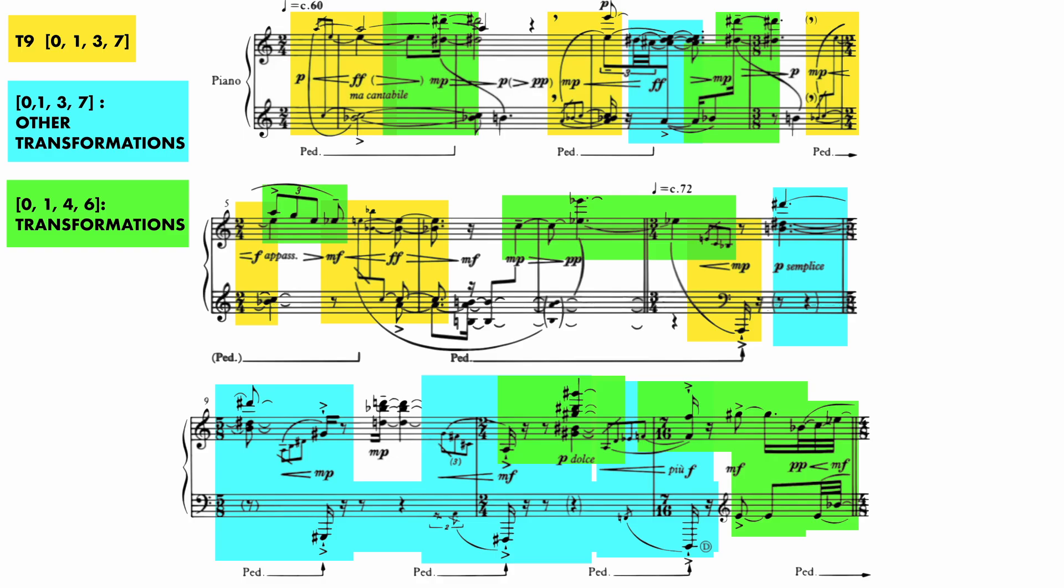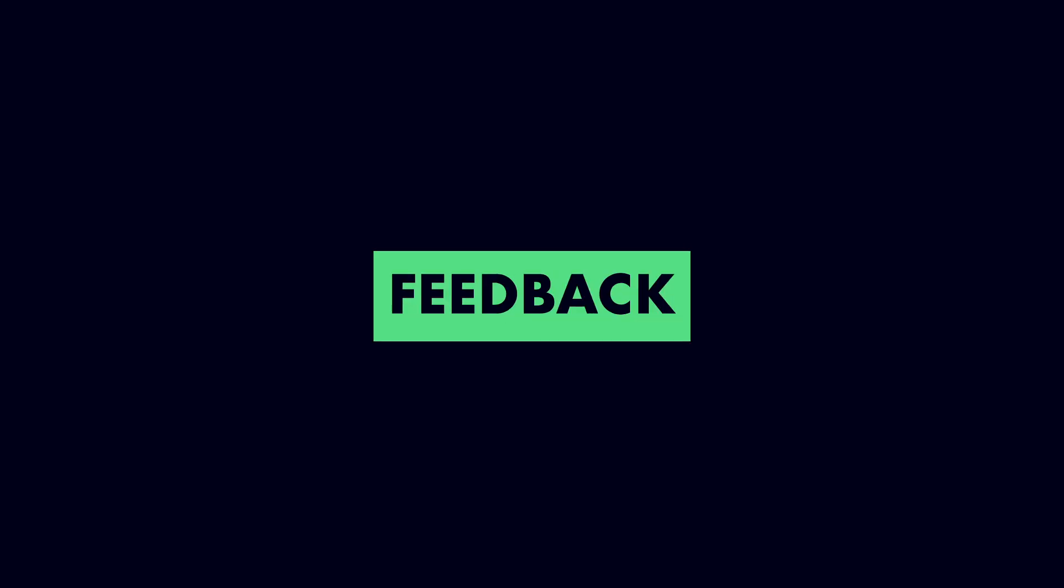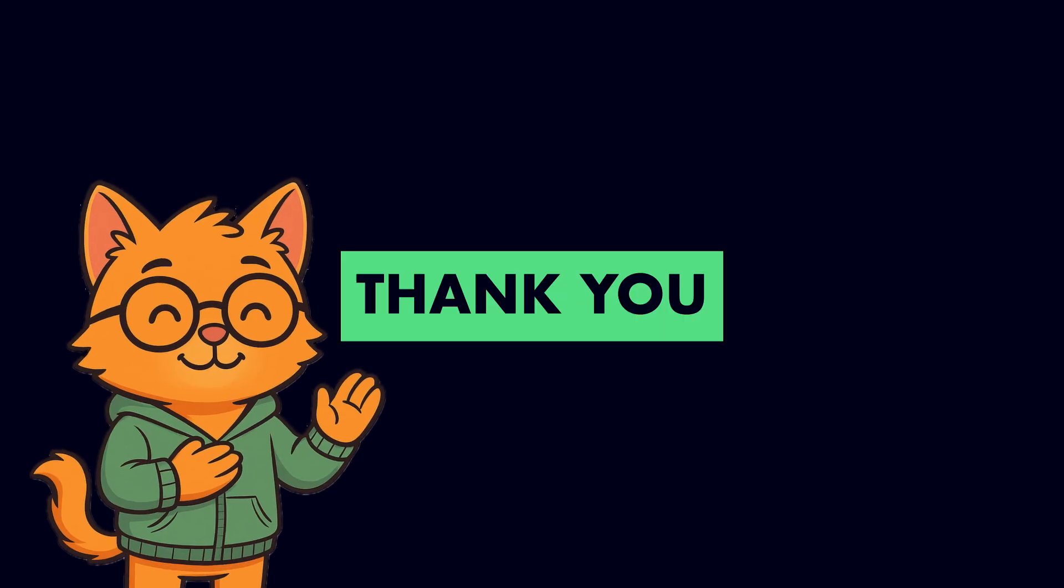If you want to explore set theory further, I recommend Fort's own text, The Structure of Atonal Music. Leave your questions, feedback and suggestions in the comment section below. Let me know what you'd like to see next, and thank you for watching.